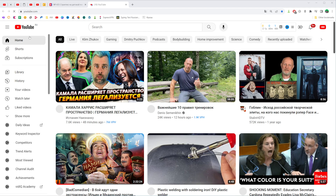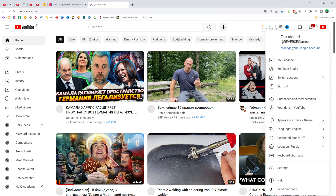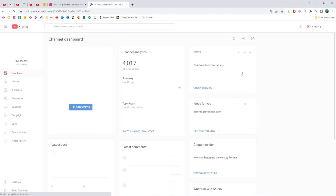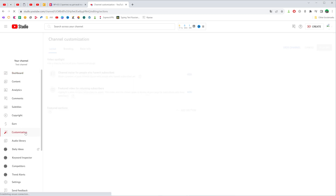On PC, first off we need to go to youtube.com. After that we need to click right here at our profile picture at the top right corner, and then go to YouTube Studio. On the studio we need to search for customization in the left sidebar menu.